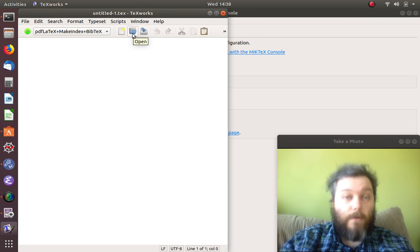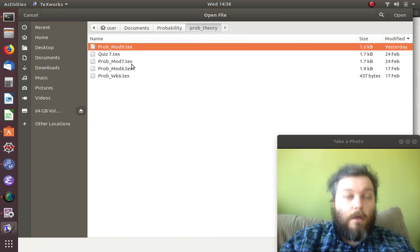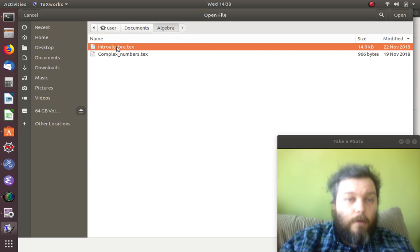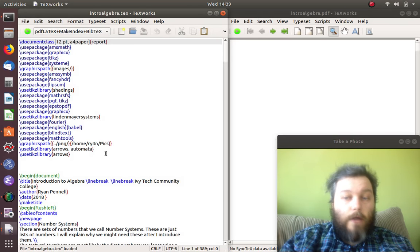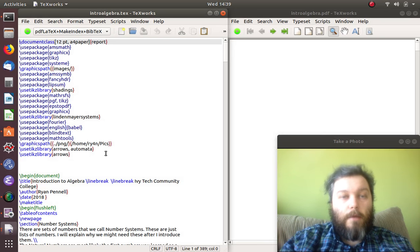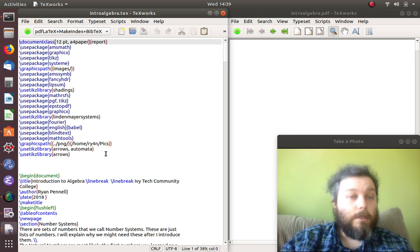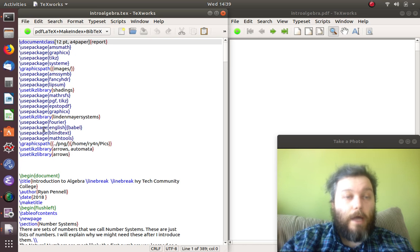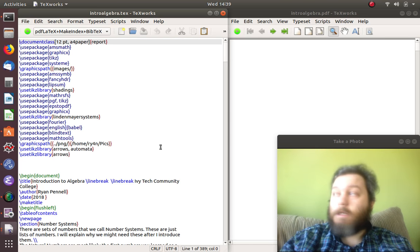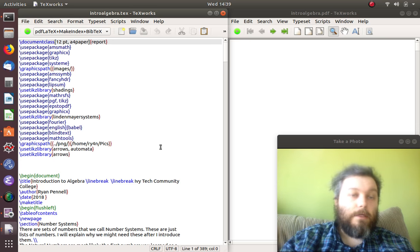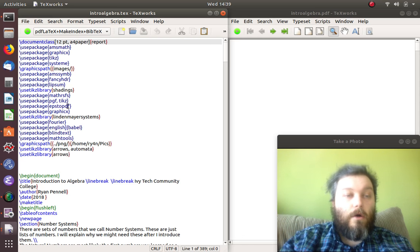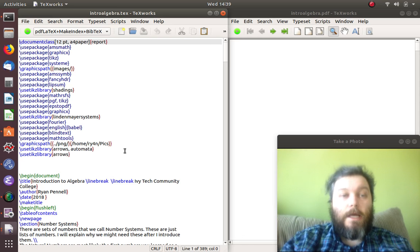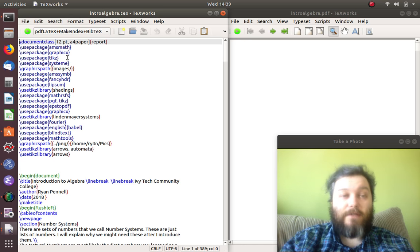You can open any document you want. I'm going to show you Intro to Algebra, a large document I've written for my introductory algebra courses. I've had to use all kinds of packages here - some of them honestly maybe I used for a while, maybe I'm not using them now. I don't think I'm using this images package at the moment, but there's all kinds here.